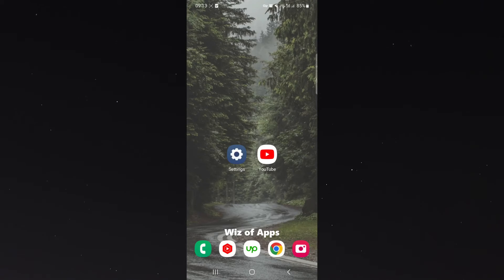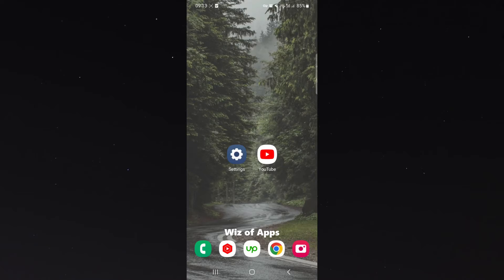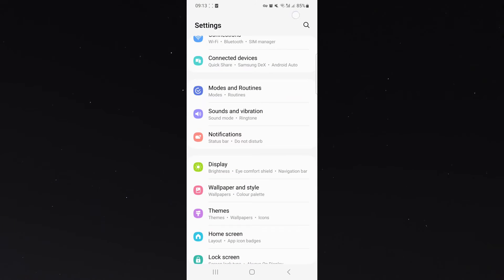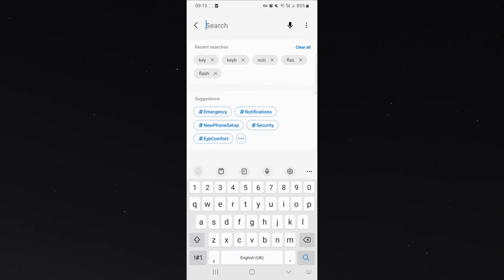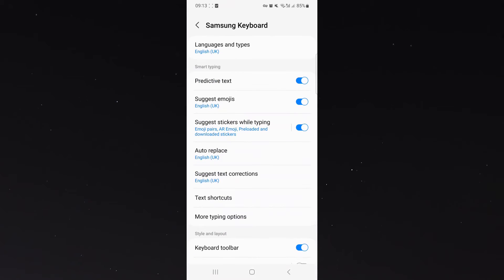In this short video, I'm going to be showing you how to add a second language to your keyboard on your Android device. This is super easy and all you have to do is simply head over to your settings and then search for keyboard, Samsung keyboard right there.